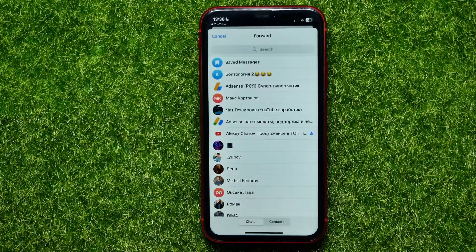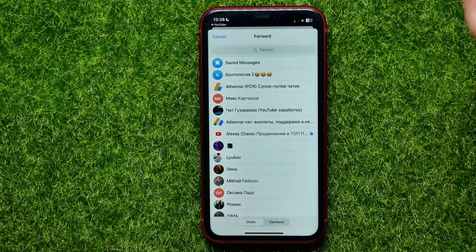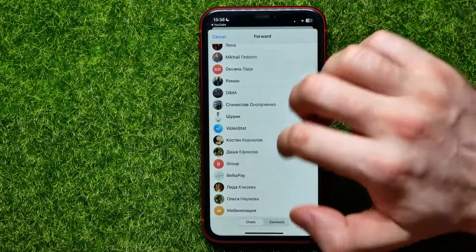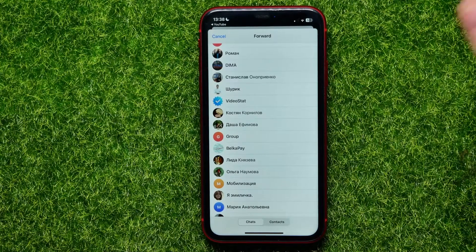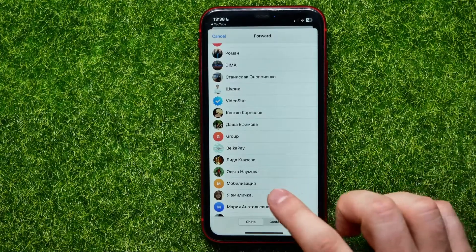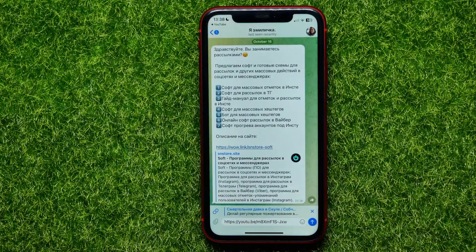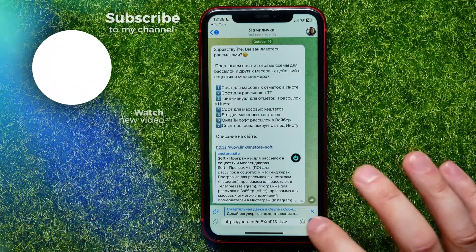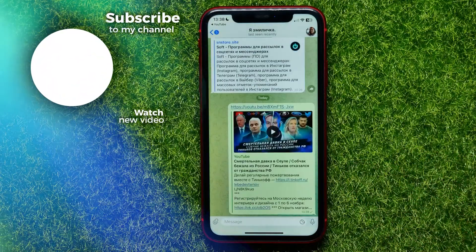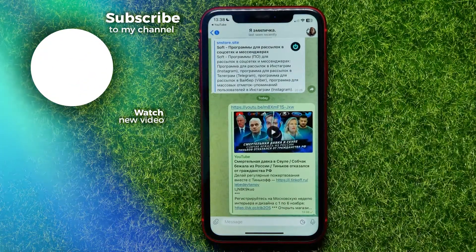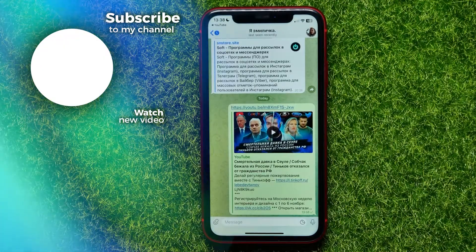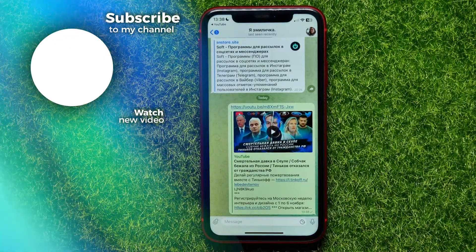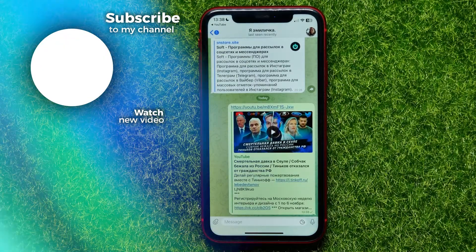It brings up the Telegram app where you can select a specific person you want to share the video with. Then all you have to do is hit the Send button to send the video to that recipient. I hope it helps — don't forget to like and subscribe.